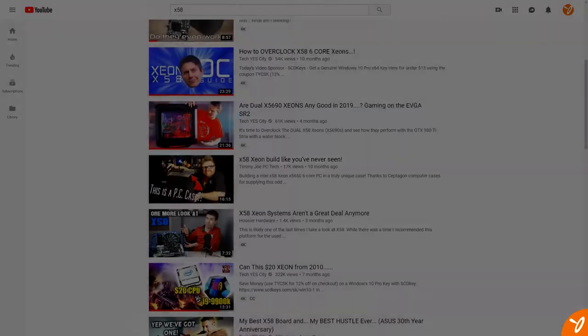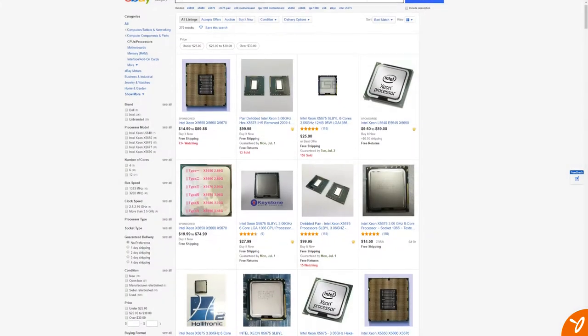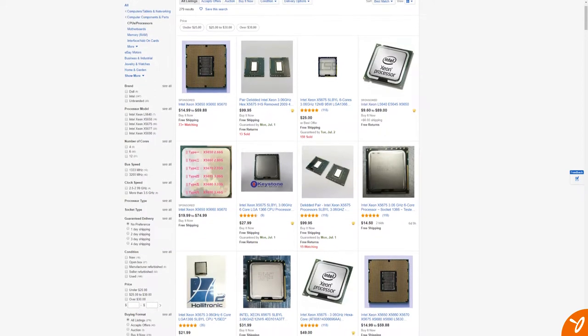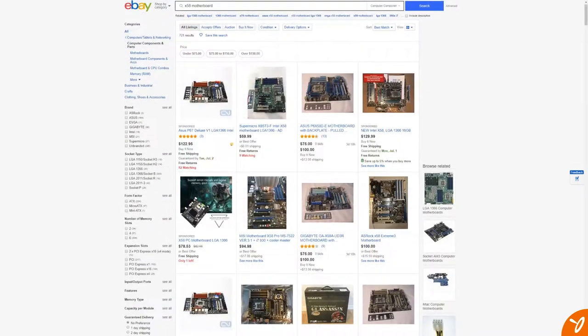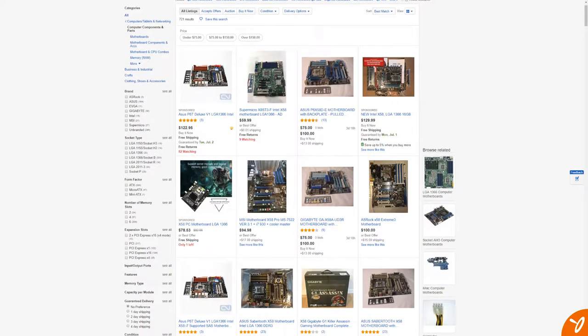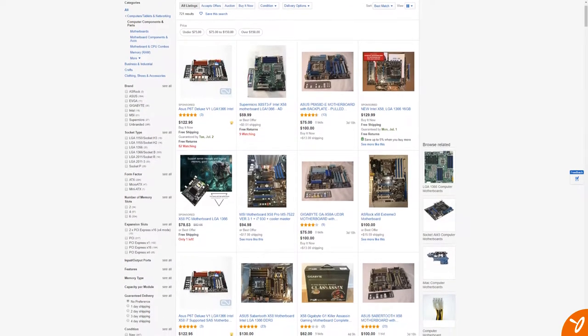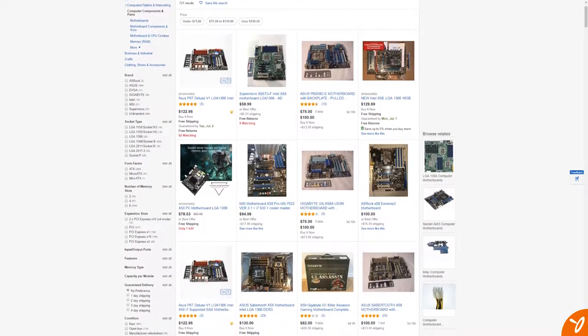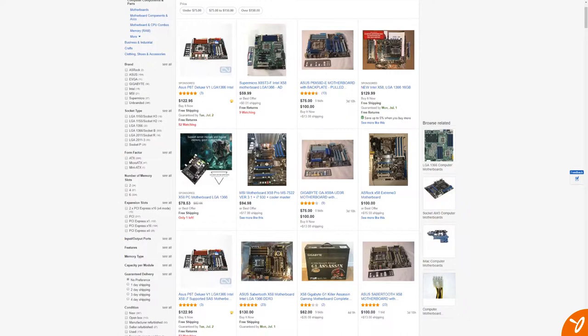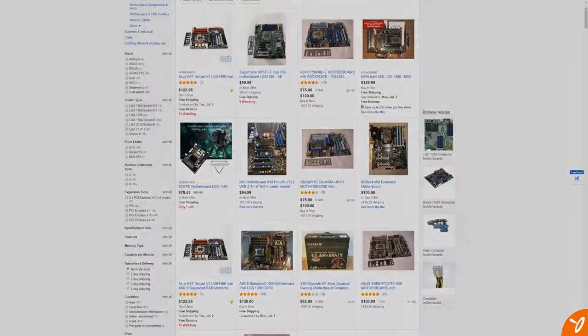I started browsing eBay to see what kind of a deal I could find. First I searched for the CPU and then the motherboard. My intentions were only to buy the two, that's it. I have plenty of DDR3 memory, storage drives, and GPUs to work with. The plan was to build a test bench out of this.